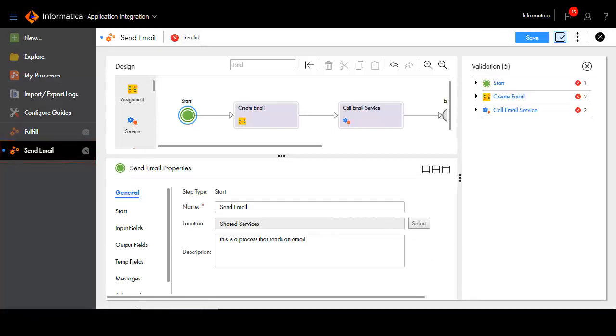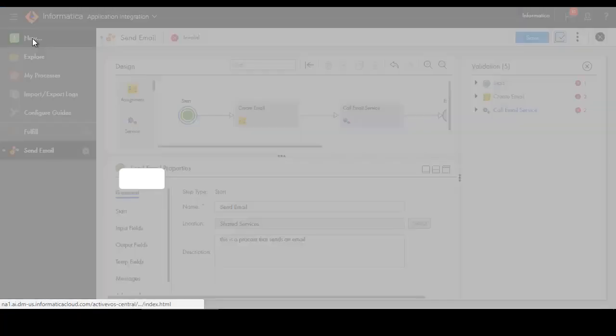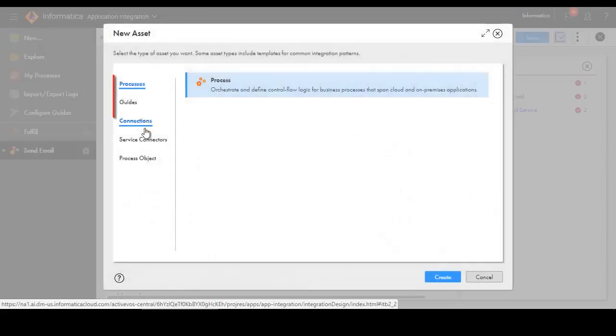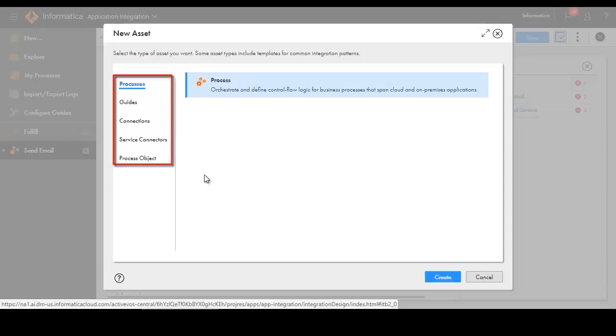To create any kind of asset, click New. Then, use the tabs on the left to select the type of asset you want to create. You can create processes, guides, connections, service connectors, and process objects.